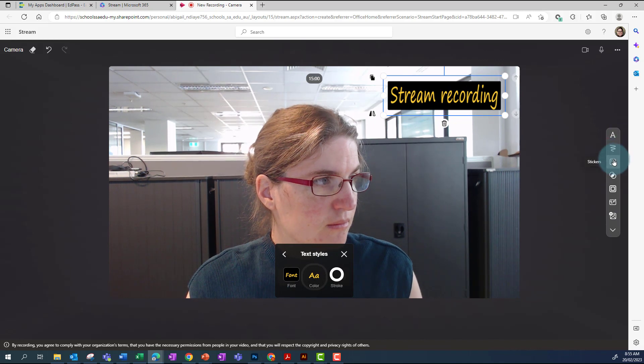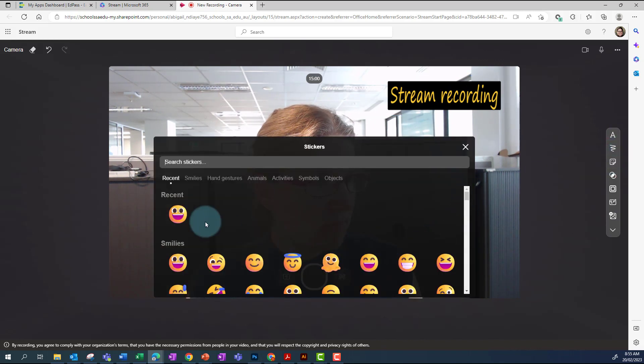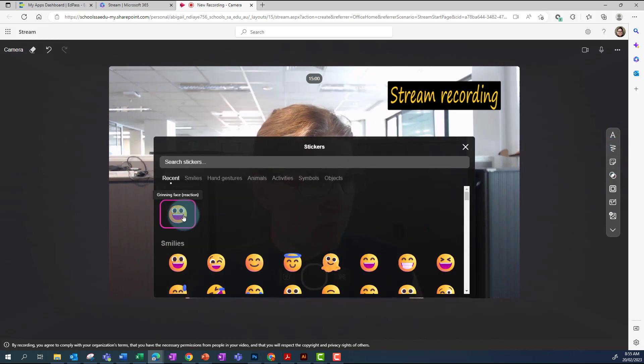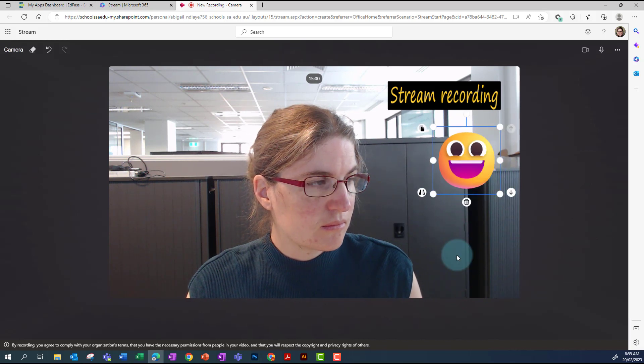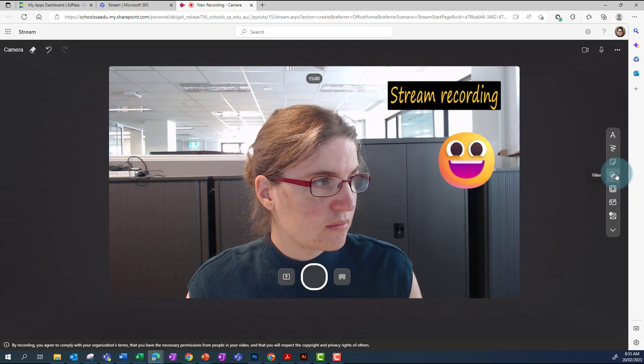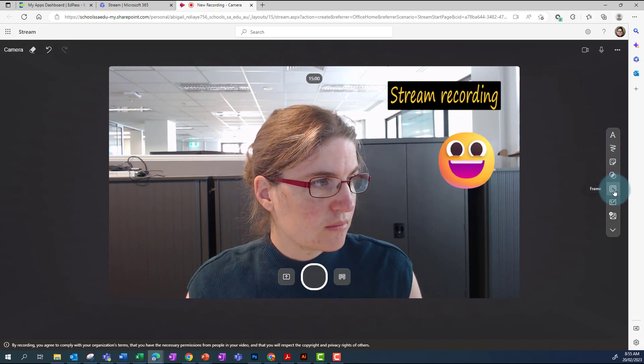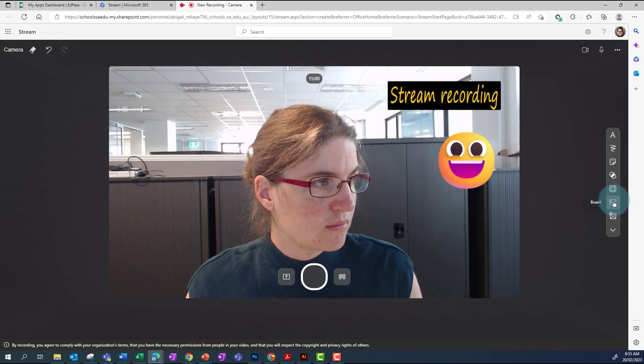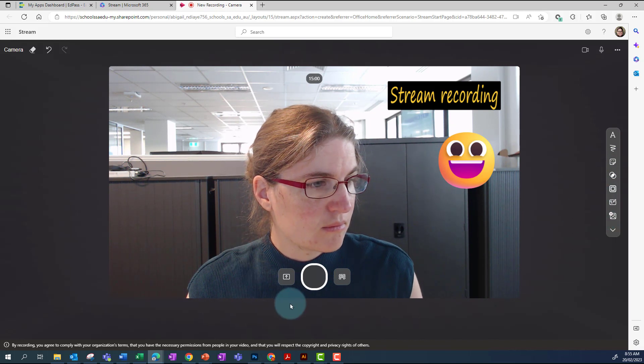You can annotate, add stickers such as emojis, add a filter, a frame, add a whiteboard, or add images.